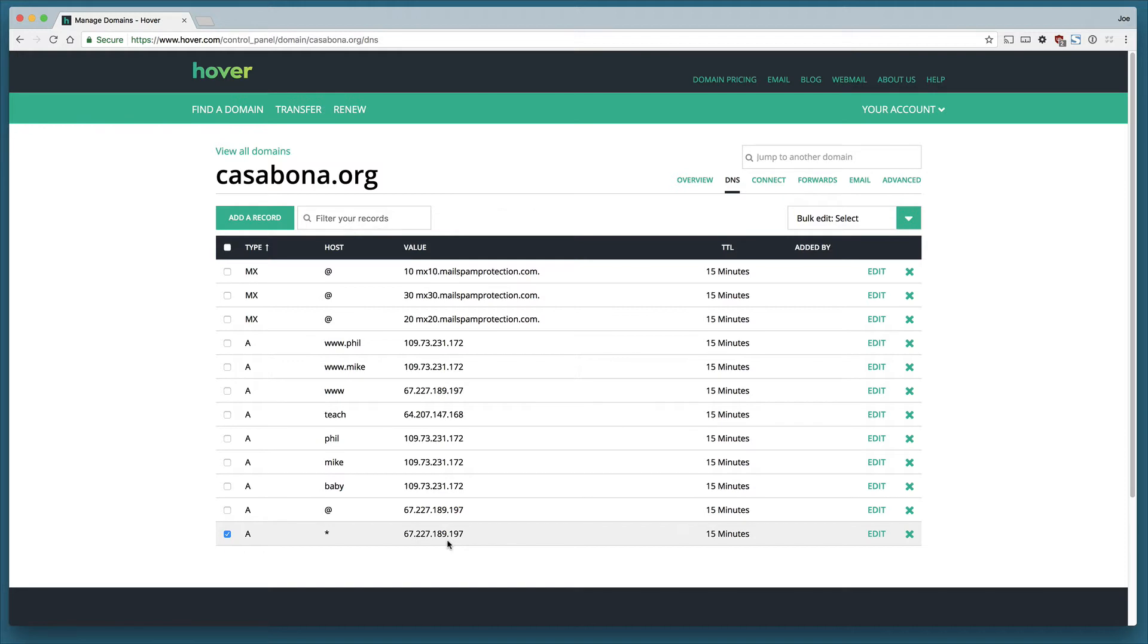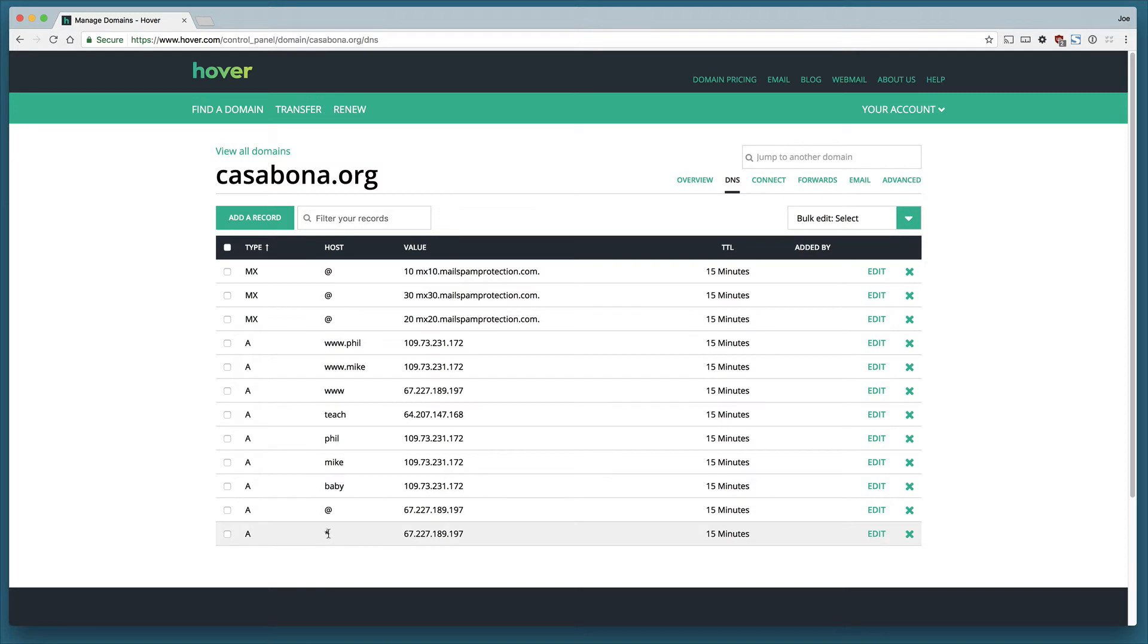When somebody goes to casabona.org, point them to the Liquid Web server where casabona.org is being hosted. You can also see that I've got the at symbol which serves as something very similar to the asterisk. It's basically saying when somebody wants to visit casabona.org, this is the server that you send them to. It's a lot like when somebody sends mail to a post office and then they reroute it to your house.